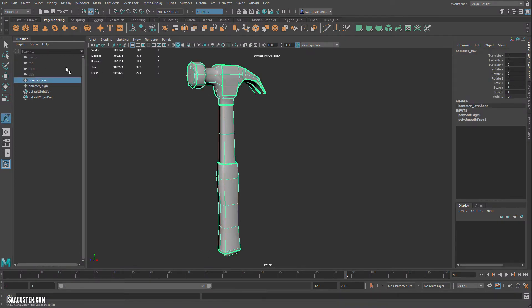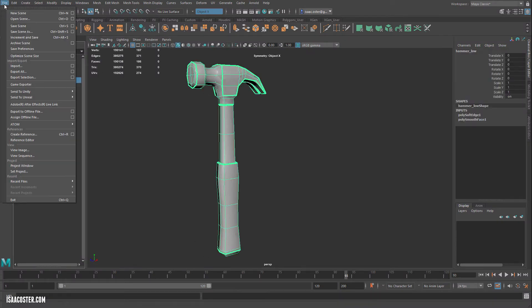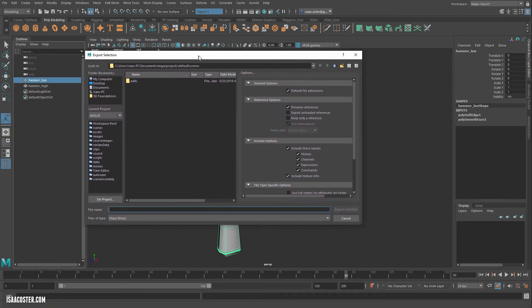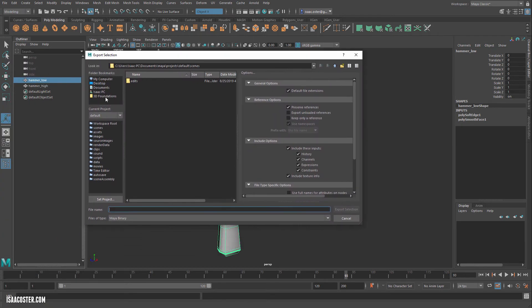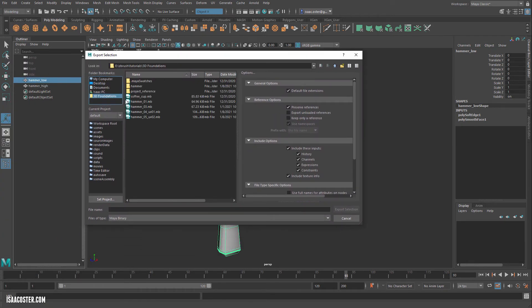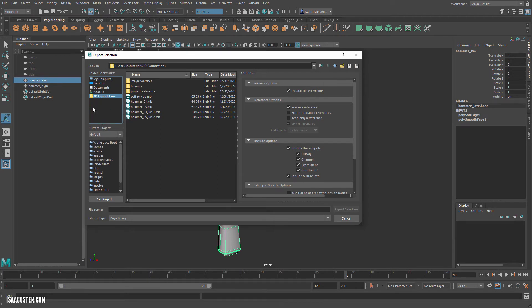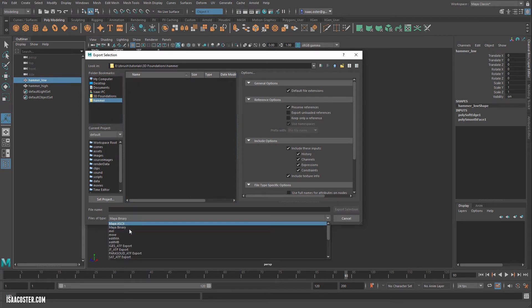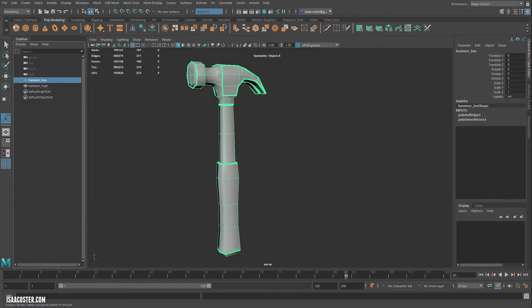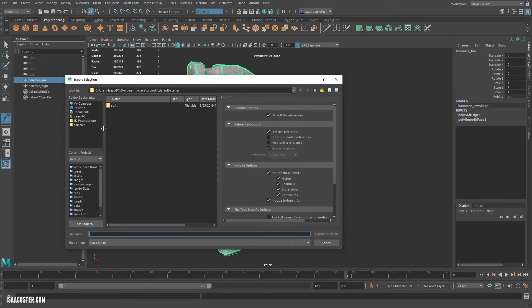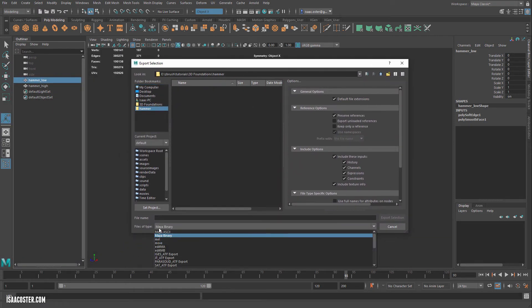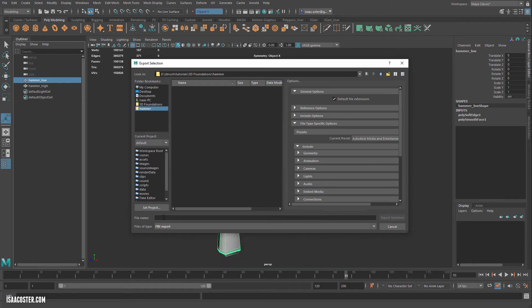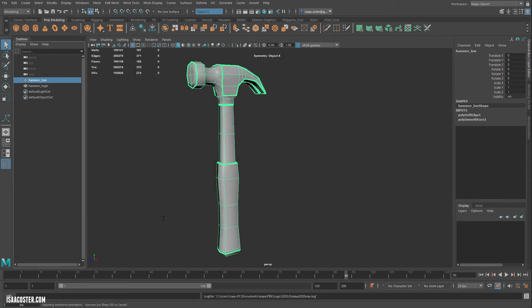And once we do that, I'm going to go to Hammer Low. And we'll go to File, Export Selection. I'm going to go to 3D Foundations. By the way, if you've got in your folder bookmarks here, if you want to put something in here, you can just click and drag and it will then be there. So I'm going to go ahead and I need to export this as an FBX. I'm not sure if I have that selected properly. Let me back up a minute. File, Export Selection. We'll go to Hammer. In the Files of Type drop-down, scroll down until you see FBX Export. And we're going to call this one Hammer underscore Low.